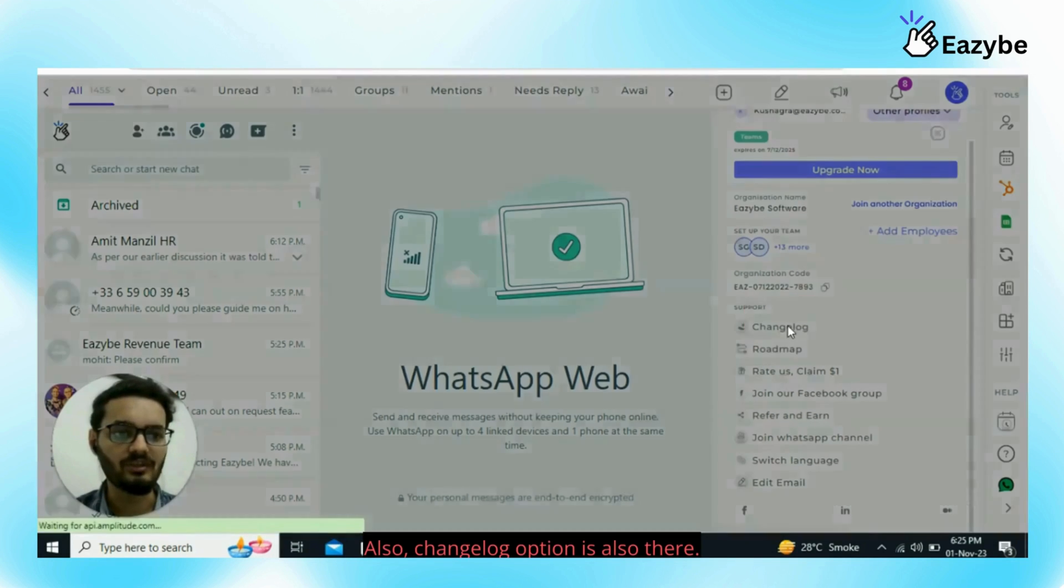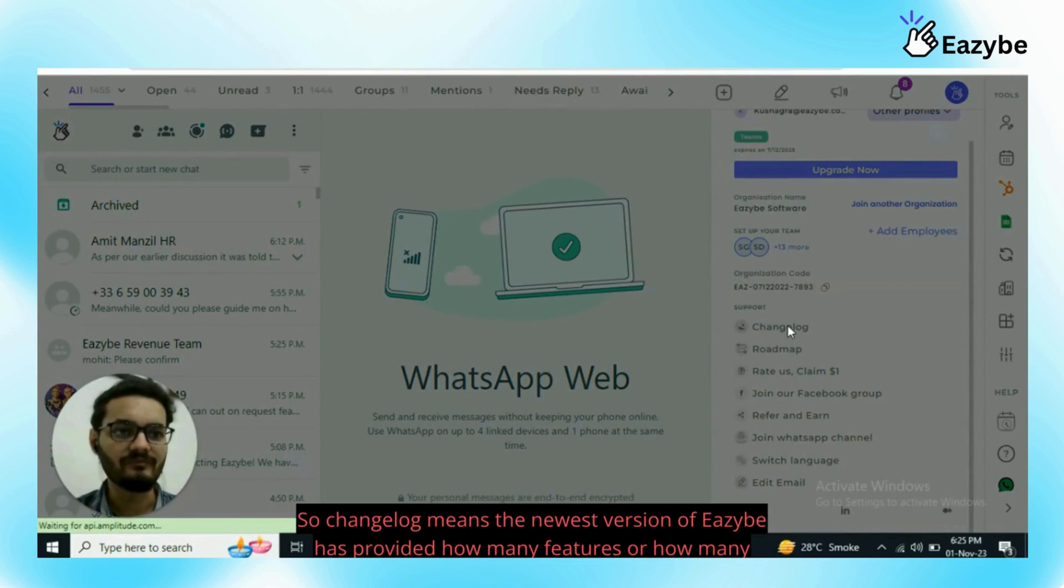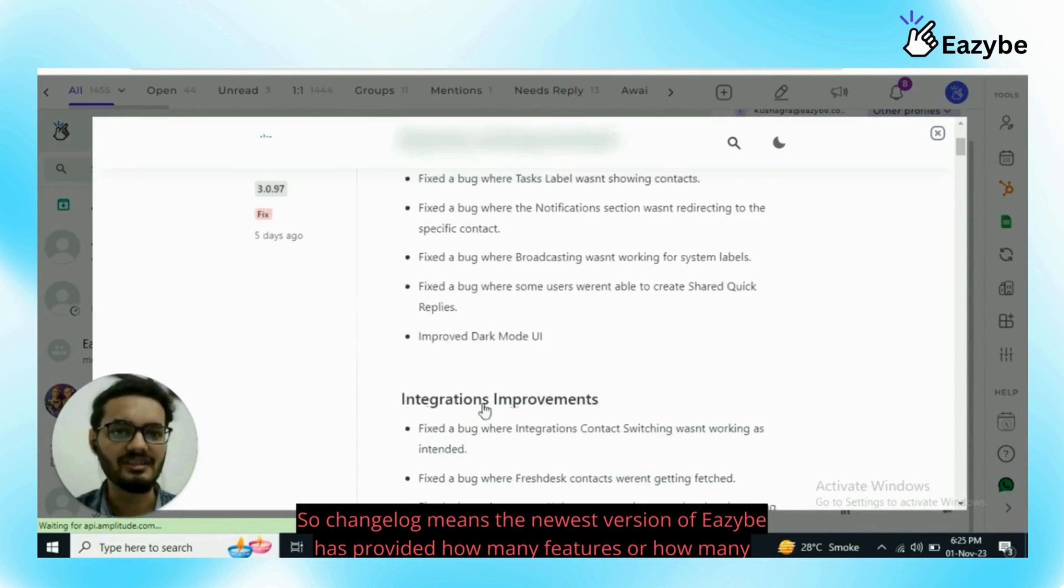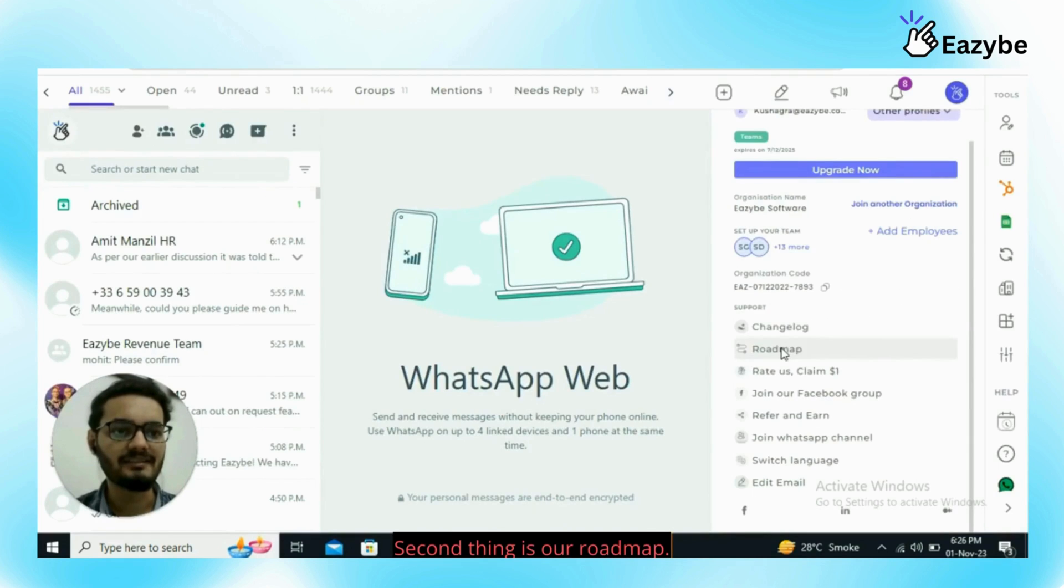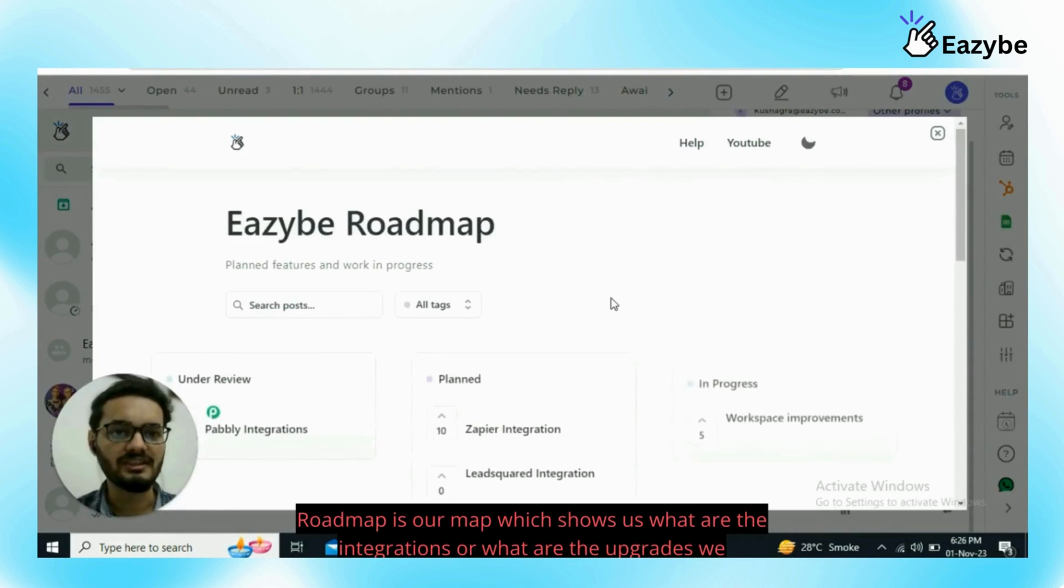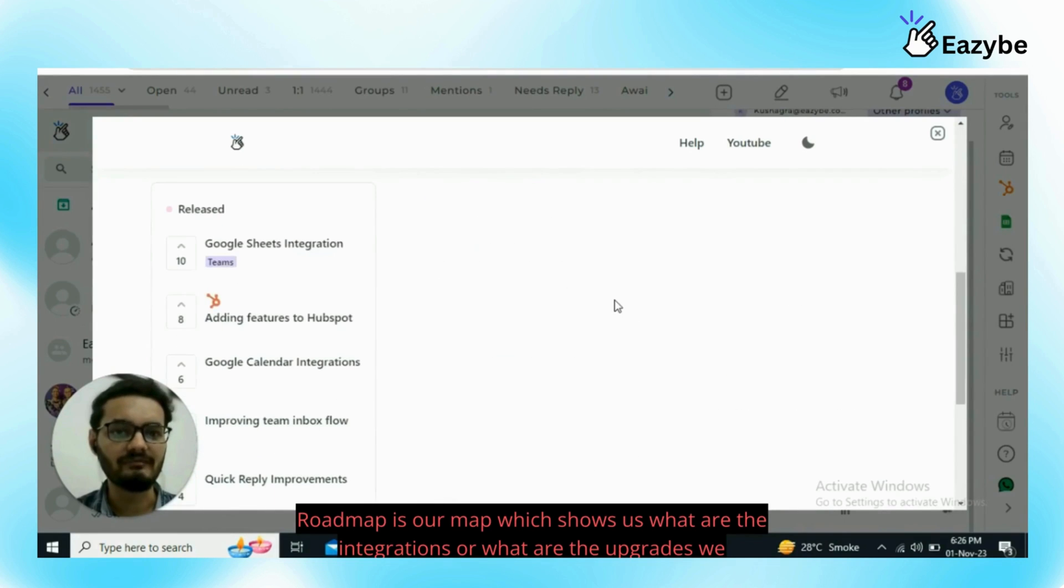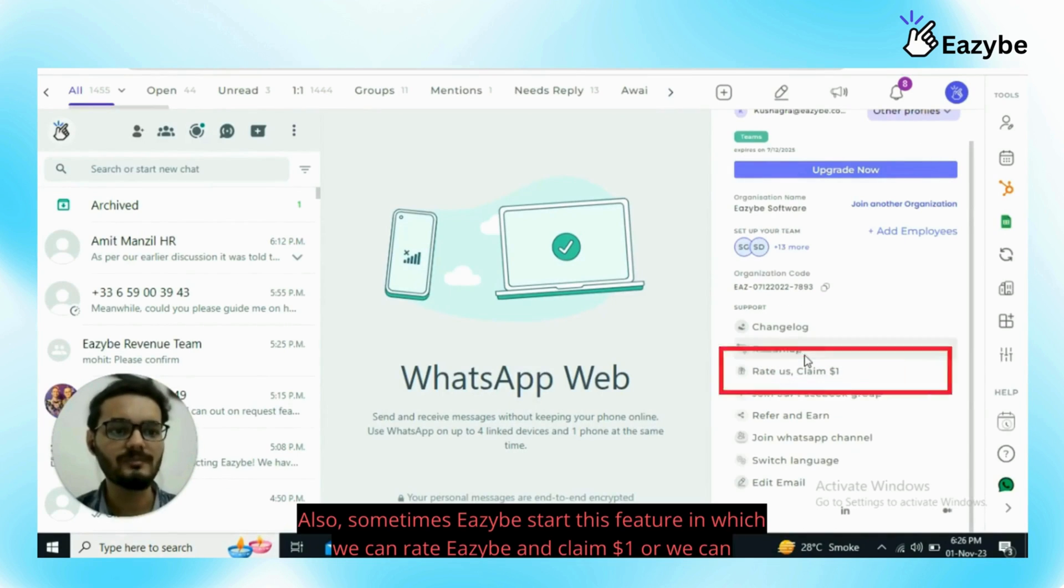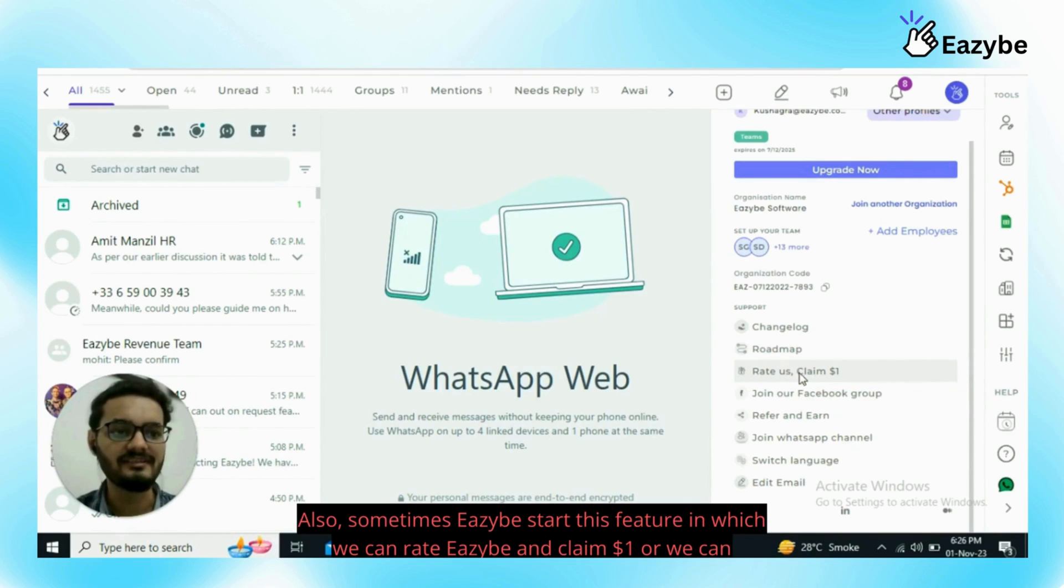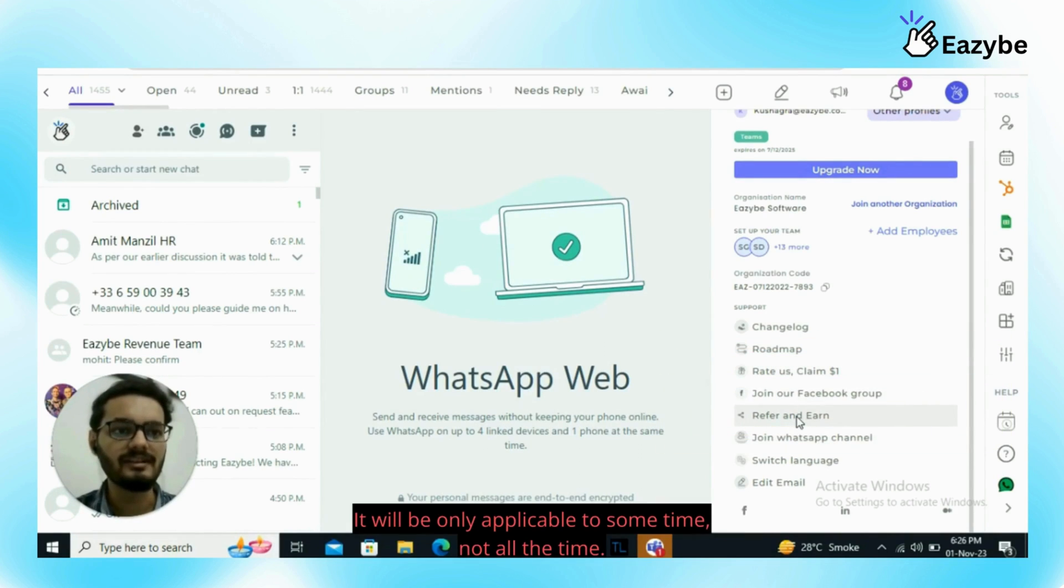Also, changelog option is also there. Changelog means the newest version of EZB has provided how many features or how many bug fixes will be visible here. Second thing is our roadmap which shows us what are the integrations or what are the upgrades we will do in future. Also, sometimes EZB starts this feature in which we can rate EZB and claim one dollar or we can refer and earn. It will be only applicable for some time, not all the time.